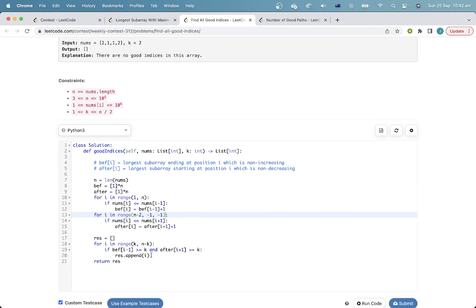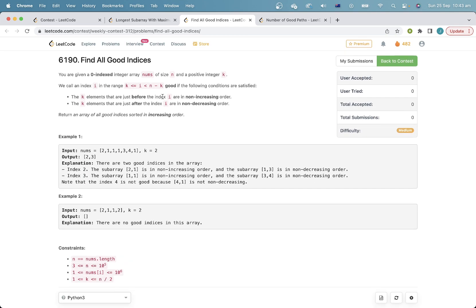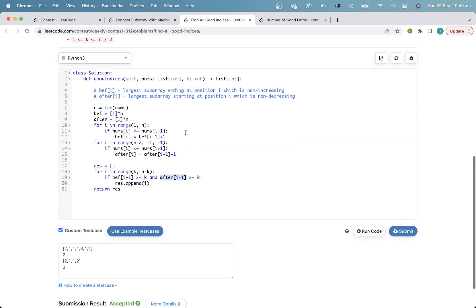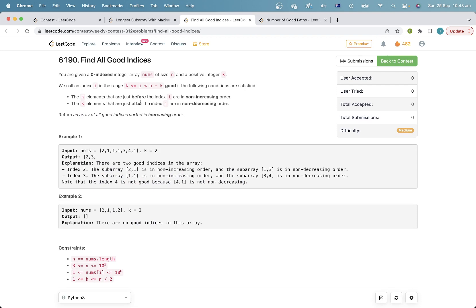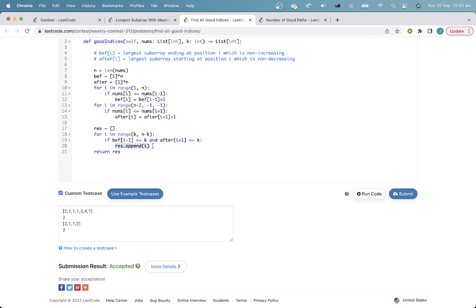It's pretty simple now. We just iterate through all the possible indices. If f of the previous element is at least k, that means the k elements just before index i will be non-increasing by definition. Same with after[i+1] — if the largest subarray starting just after i has a length of at least k, then it's also good. If both of these conditions hold, we add our index to the answer.